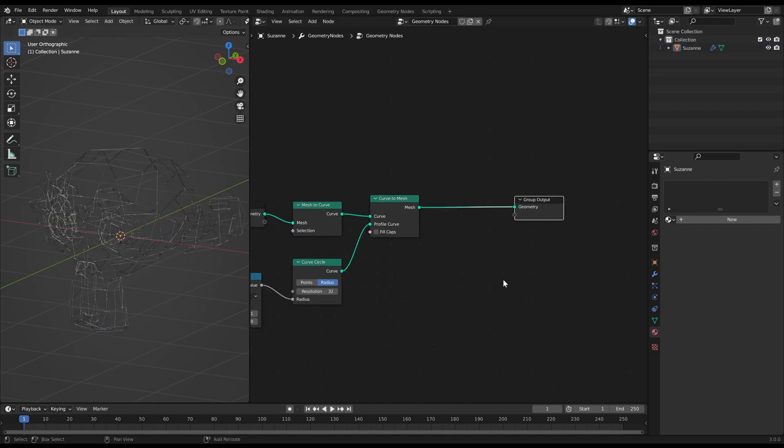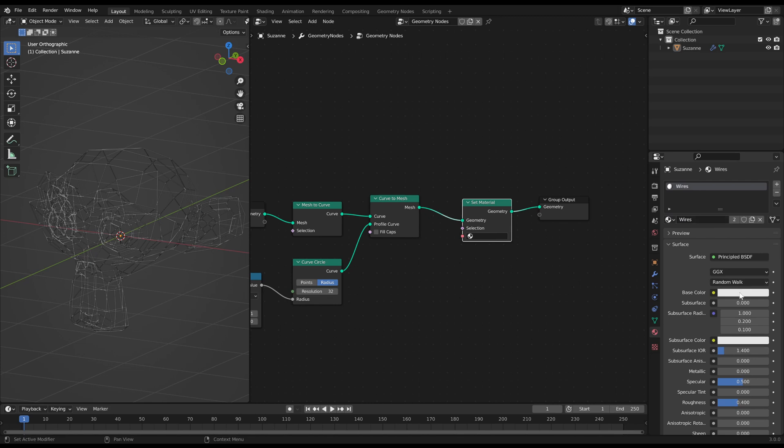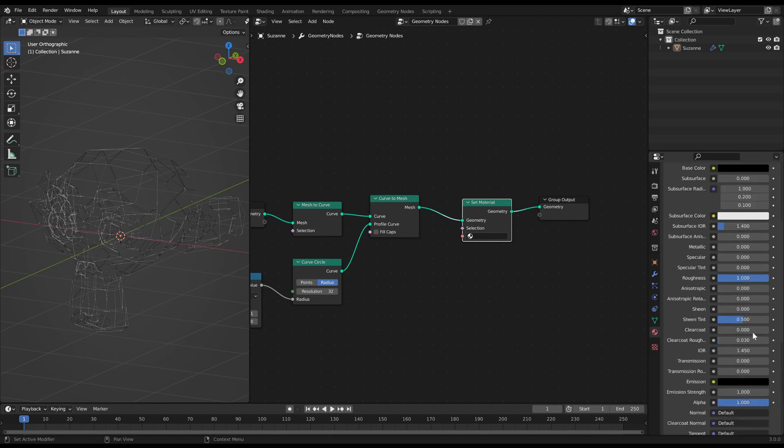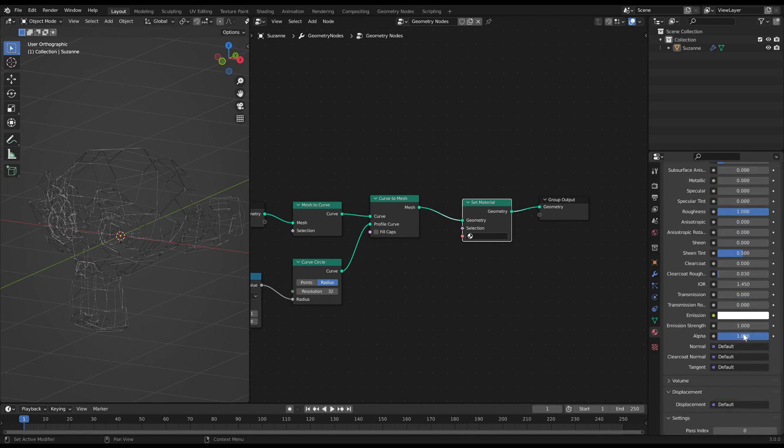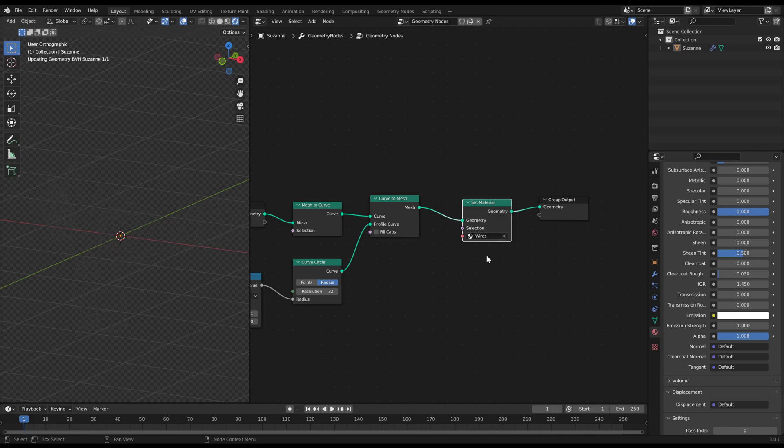Use a set material node at the end and select a material from the drop menu. For a plain white appearance you need an emissive material.